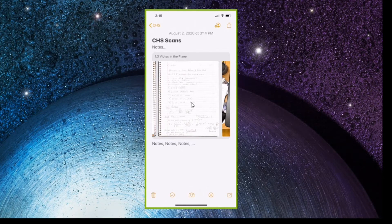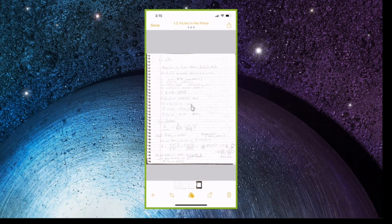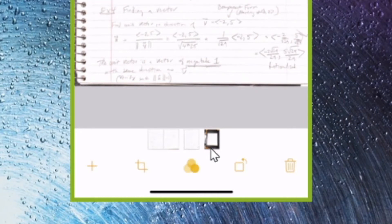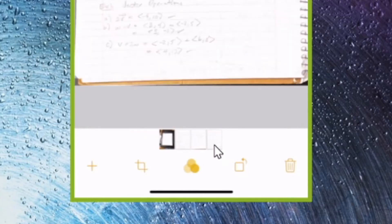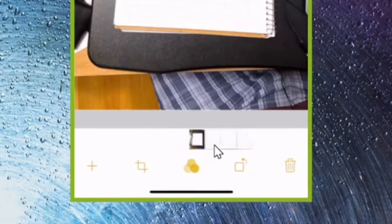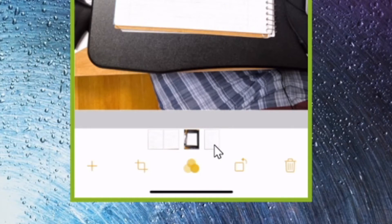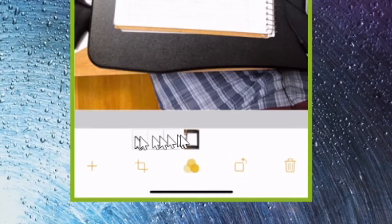What you're going to do is tap on the scan — it's going to go full screen, and now you'll see the four pages you scanned down here at the bottom. You can rearrange them: grab the last one with your finger and drag it to the first page, or drag it to the middle — so now it's the third page instead of the last. You can rearrange the pages by dragging the icons at the bottom with your finger.